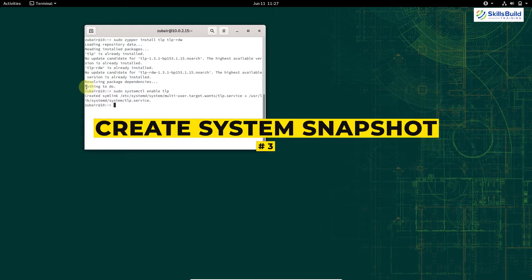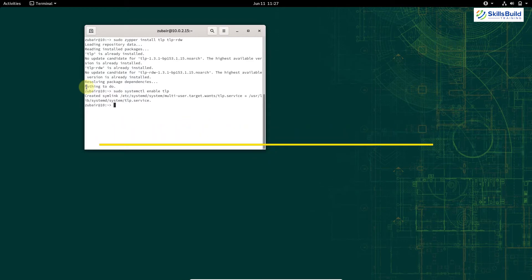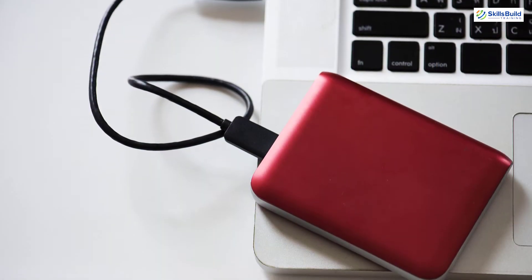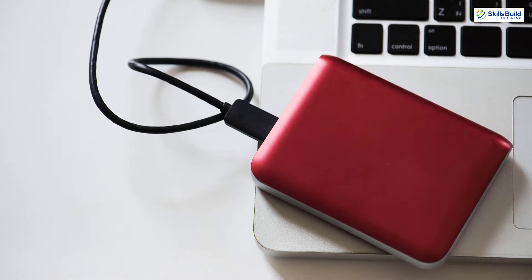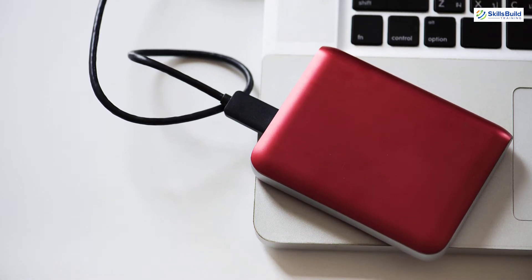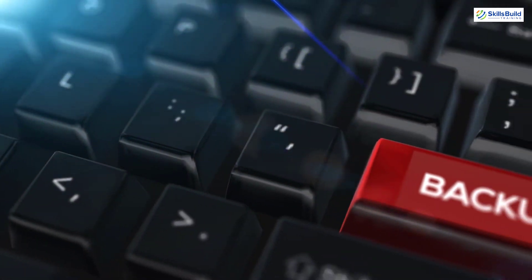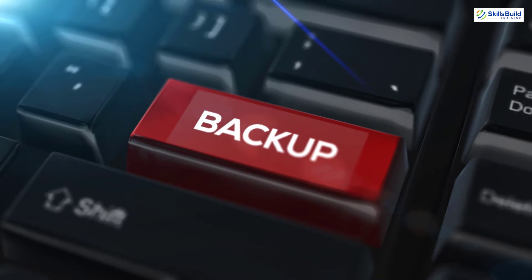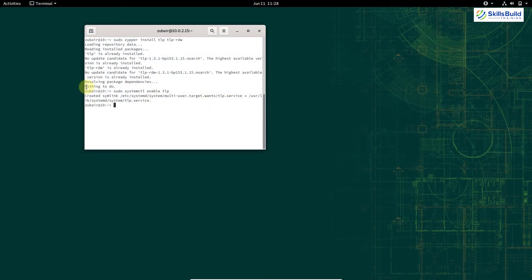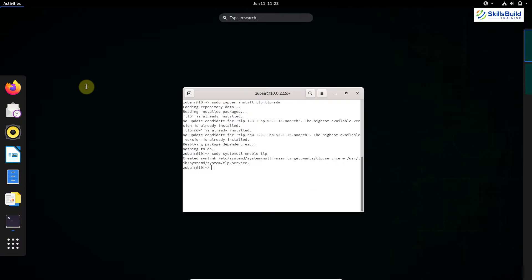Number 3: Create a system snapshot. Linux users love to keep a backup of their system before making any changes. OpenSUSE is one of the best Linux distros in this regard, as it allows you to create multiple system snapshots with its Btrfs file system. For that, we need to open the YaST software manager — you can search for YaST or simply search for snapshot.